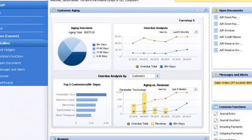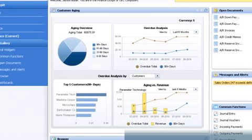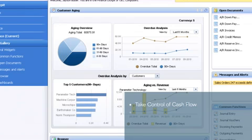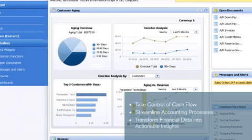As shown throughout this video, with SAP Business One, you can take control of your cash flow, streamline your accounting processes, and transform financial data into actionable business insights.